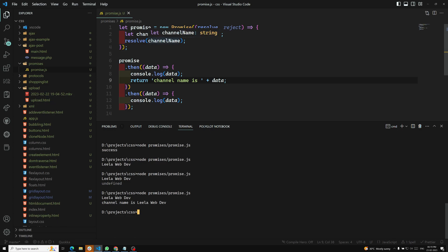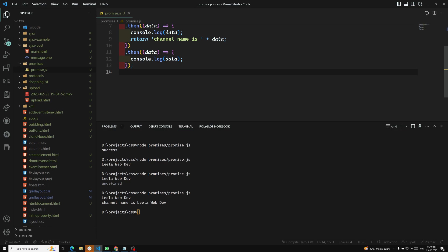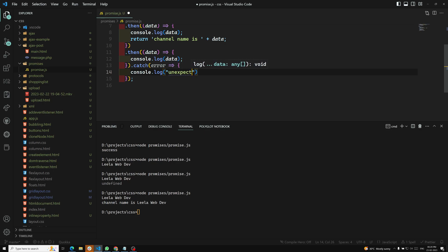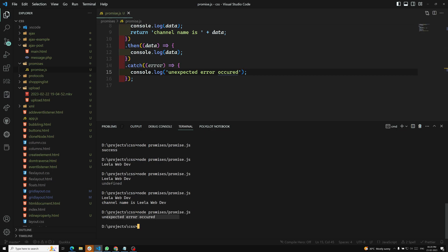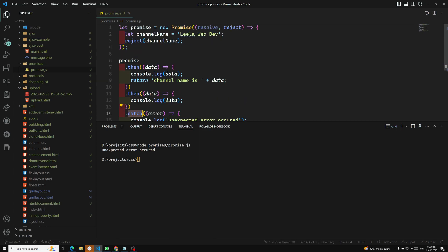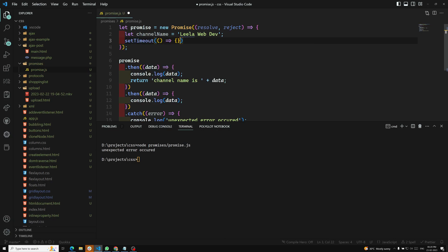If any error has happened, you can call reject instead of resolve. To catch that error, we use .catch(), which receives the error and we can console.log something like 'Unexpected error occurred'. Now the output shows 'unexpected error occurred' because the promise went into the catch block — because reject was called. The main usage of Promises is with setTimeout: for example, after four seconds you can call resolve with the channel name.